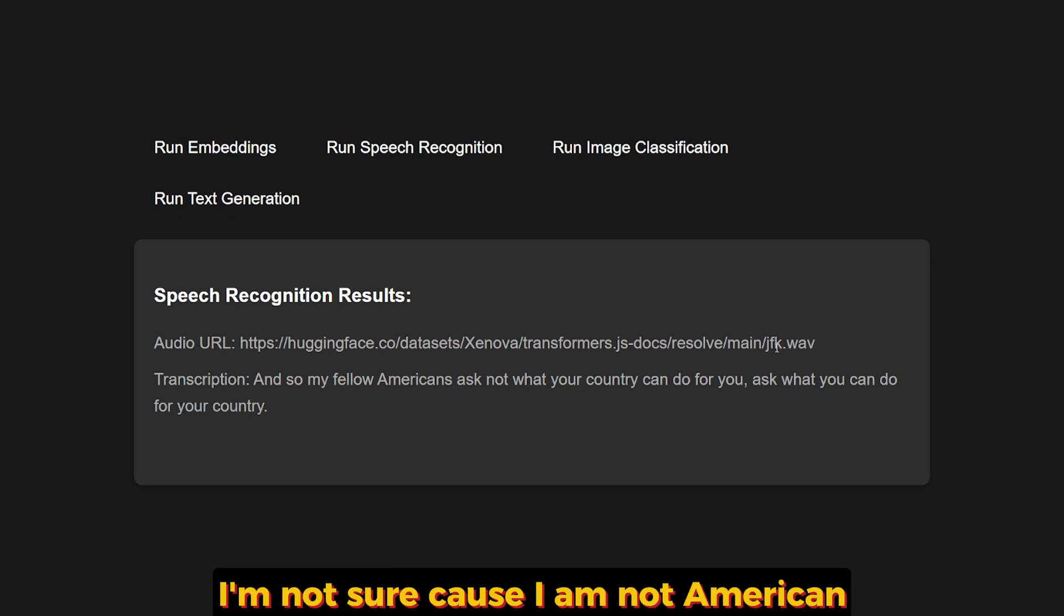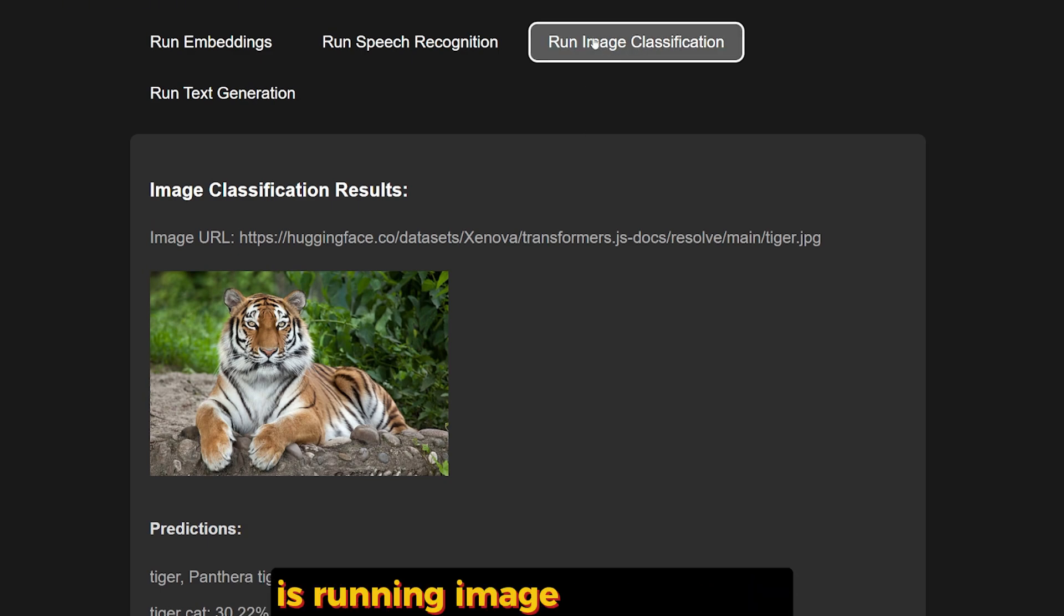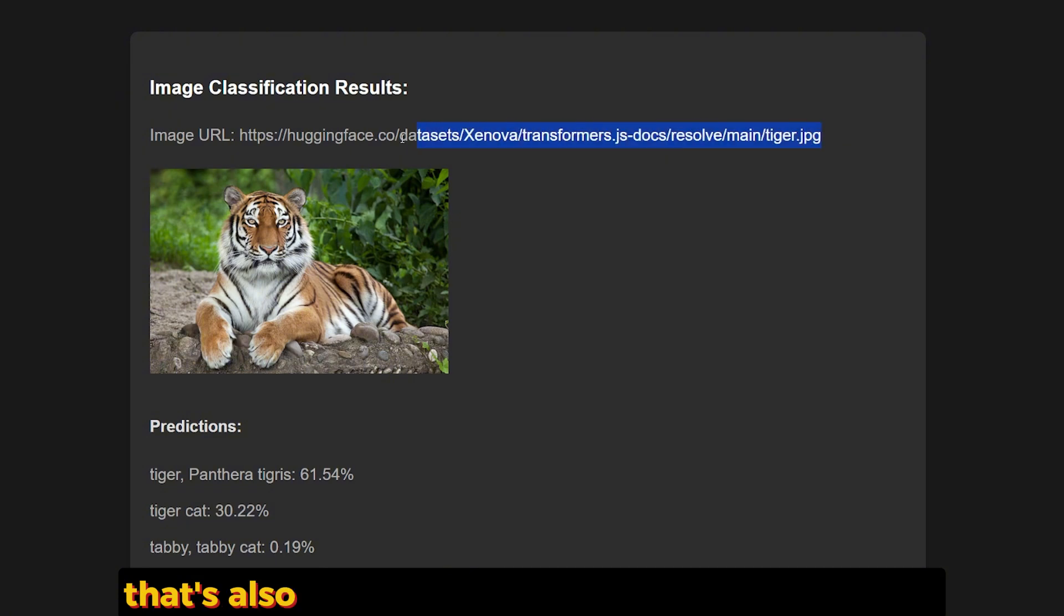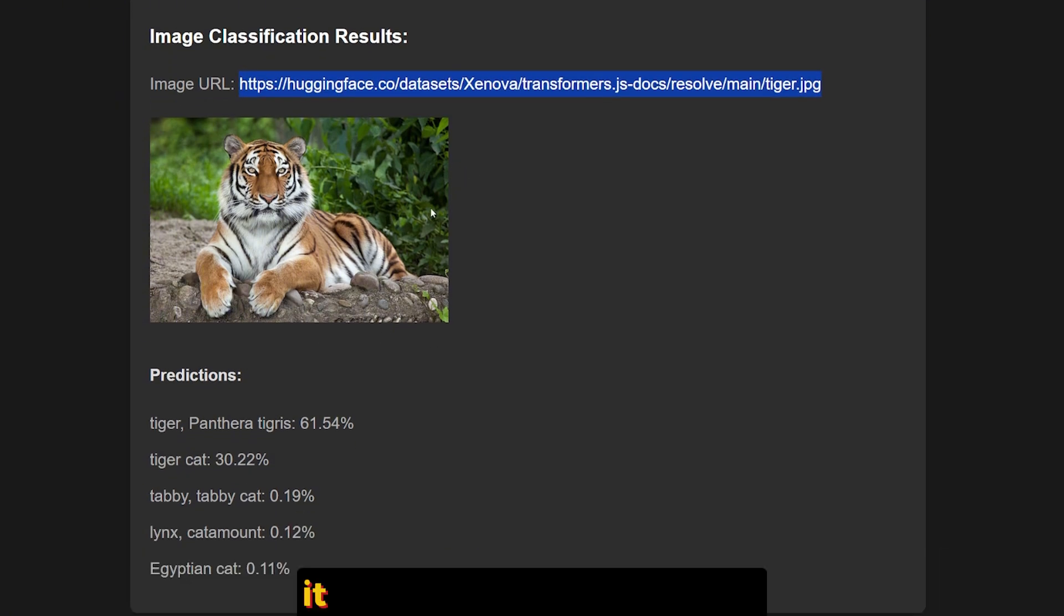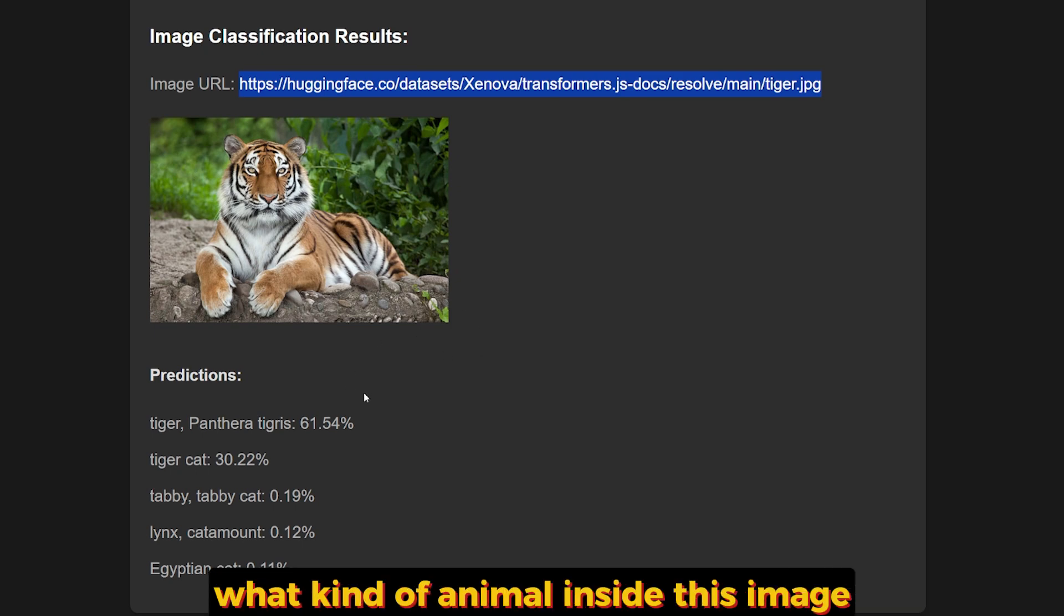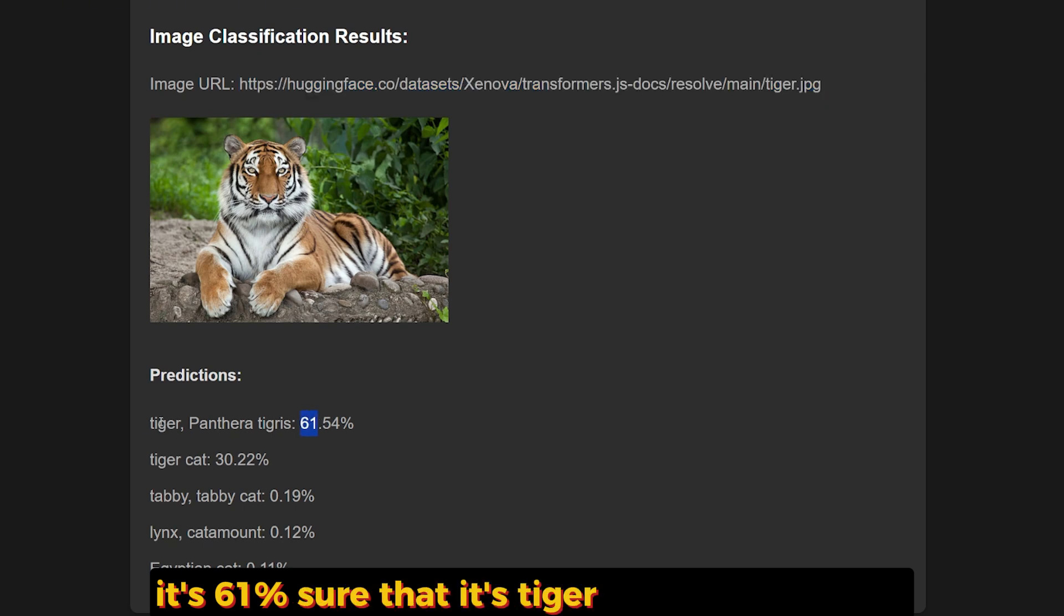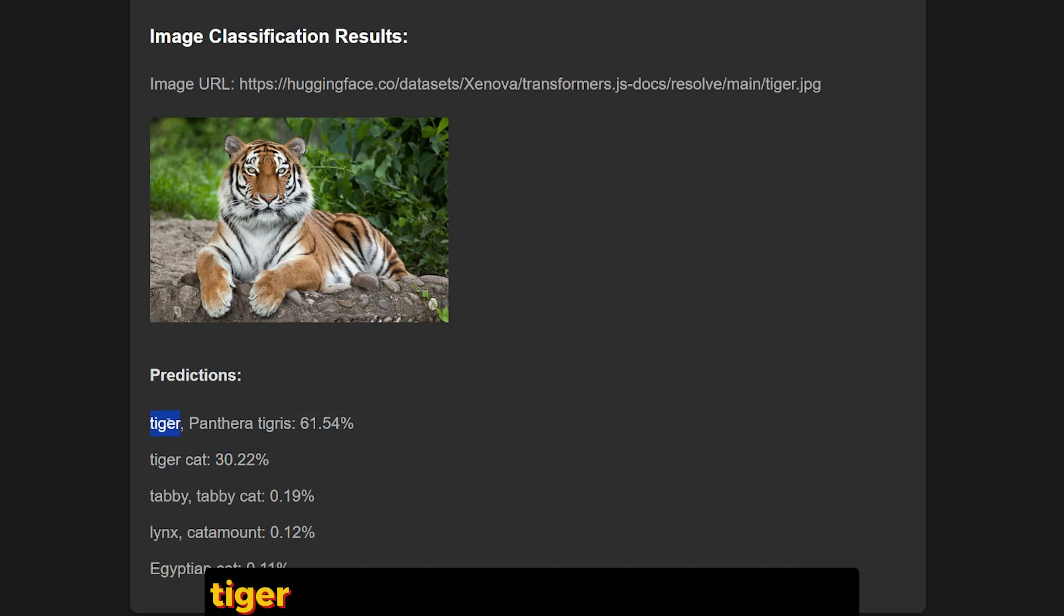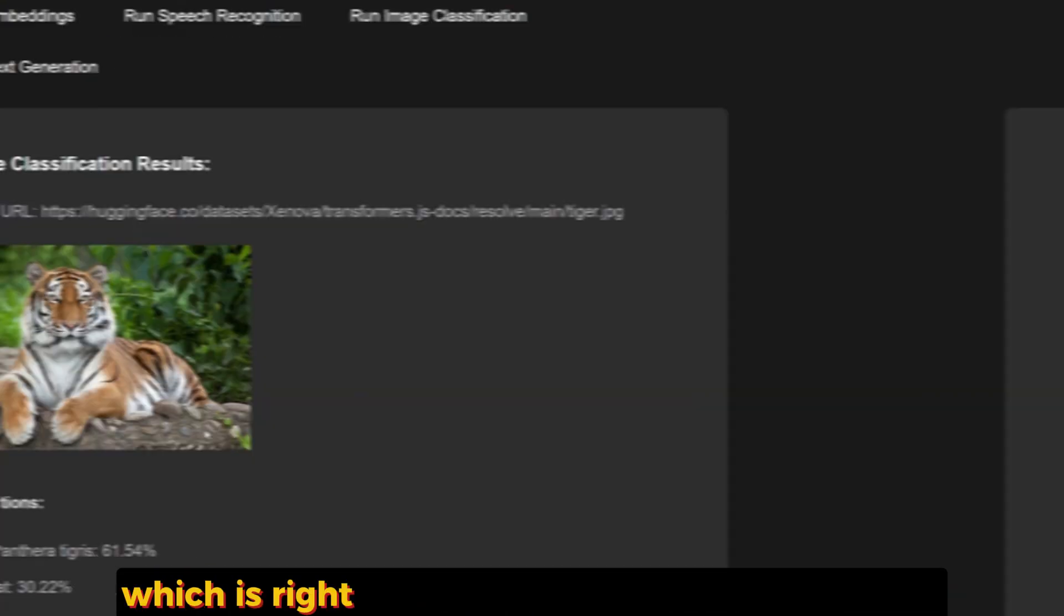The third example that I have is running image classification. I have a tiger image that's also provided in the demo of Hugging Face. It classifies or predicts what kind of animal is inside this image. It's 61% sure that it's a tiger or Panthera tigris. Its classification is right because the first two are right: tiger and tiger cat and Panthera tigris, which is correct.